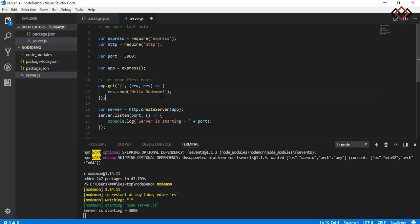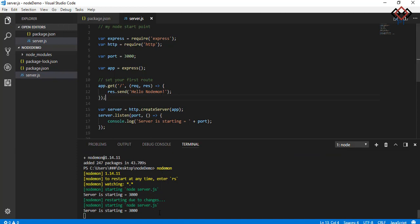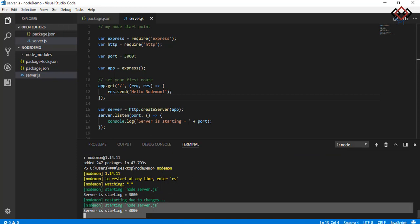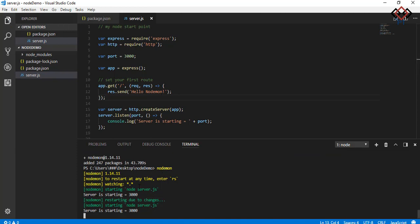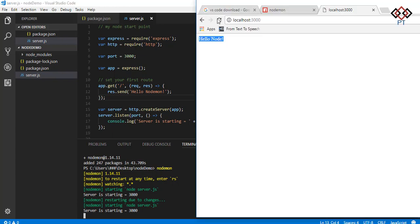See terminal, your server is restarted already. Go to browser and refresh it. See the string is changed as you return from the server. You don't need to stop your server and start again.